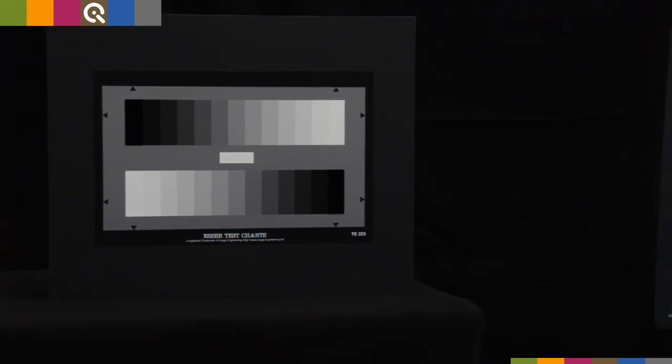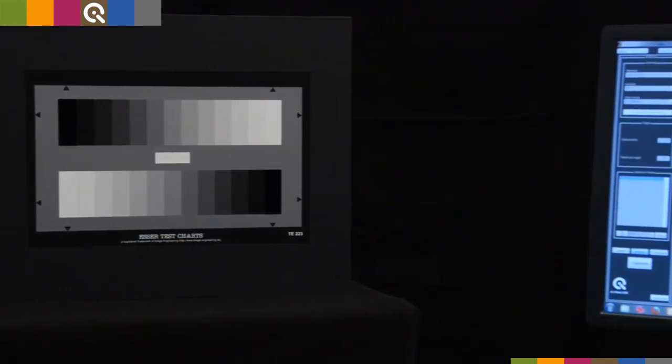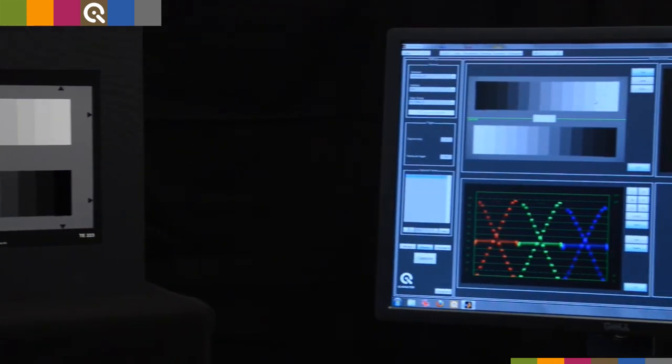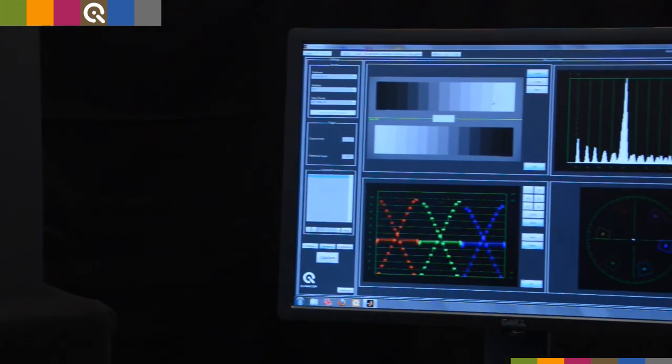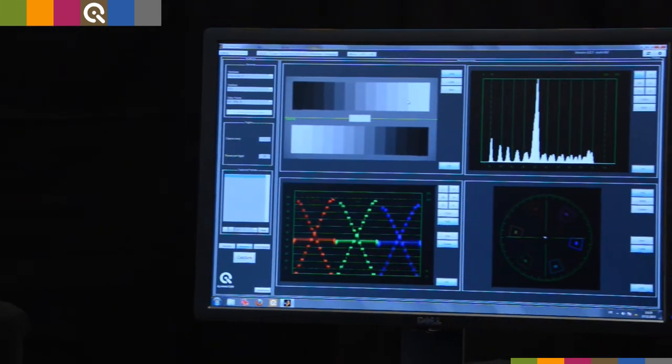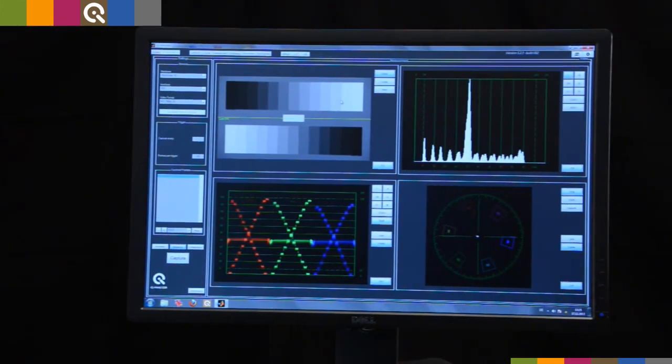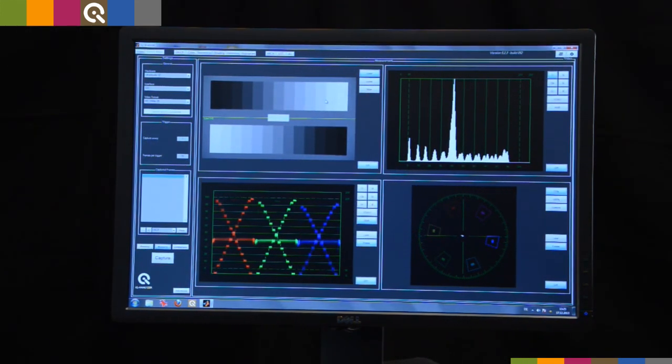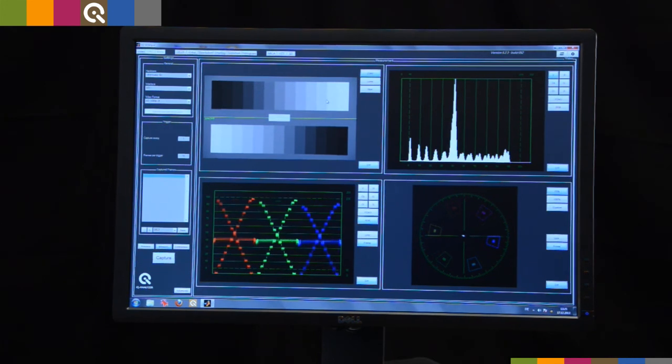Use a professional grayscale chart that consists of neutral gray patches and a waveform monitor or vectorscope. In this case we use the video module of the IQ analyzer software that offers both.